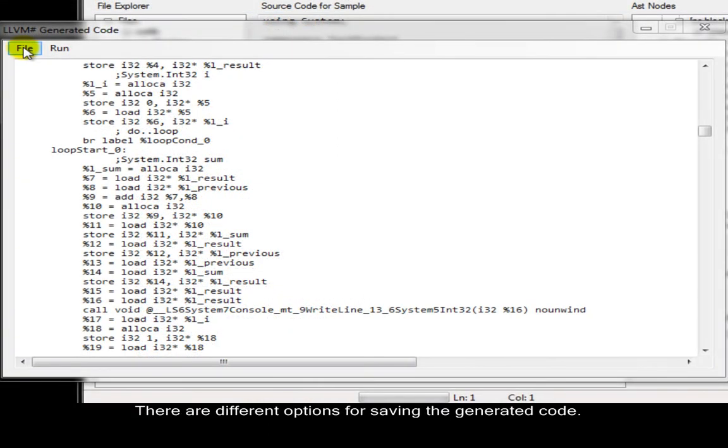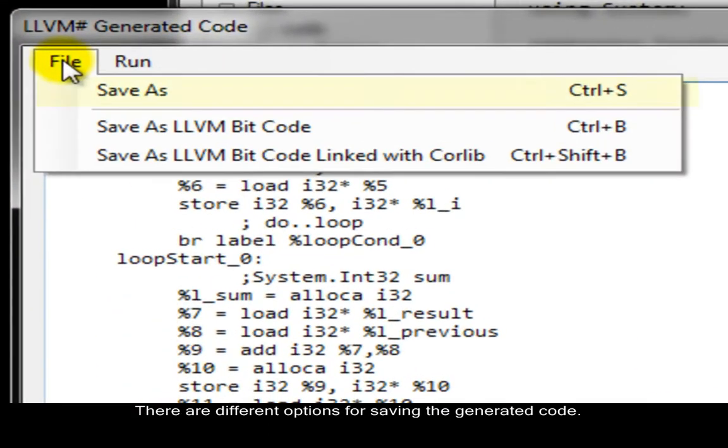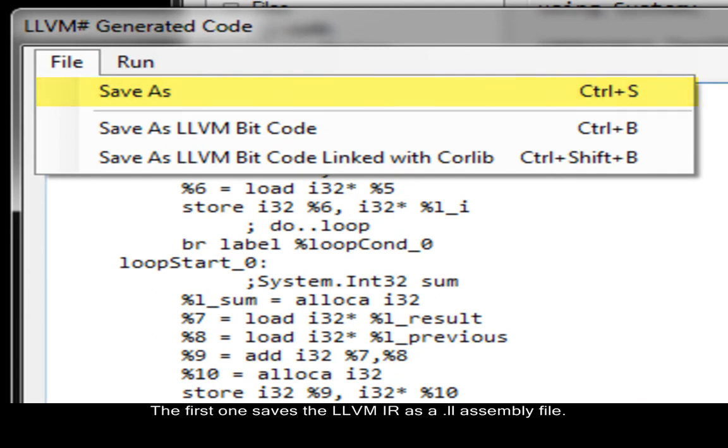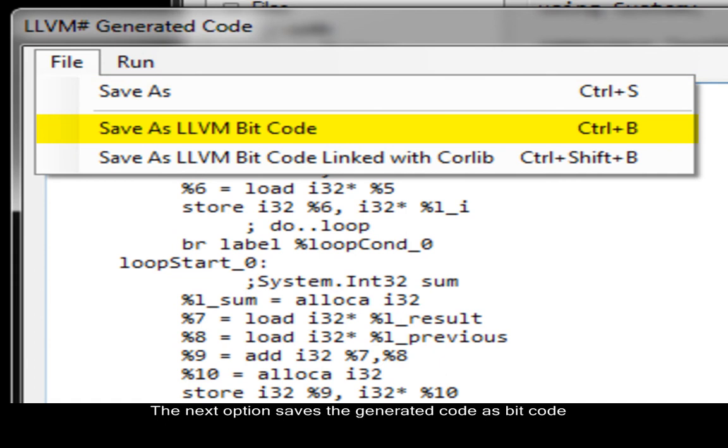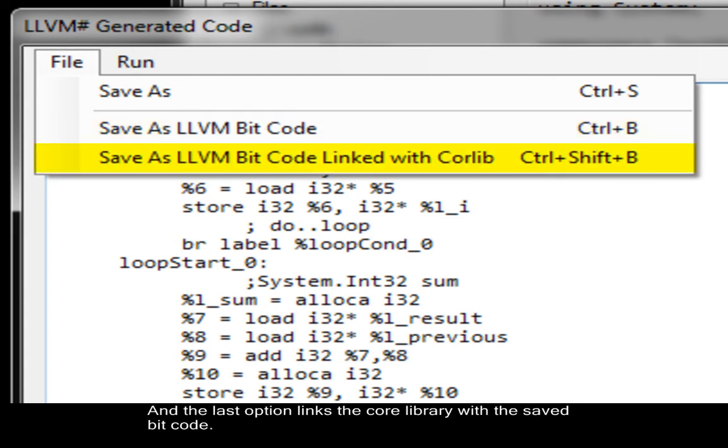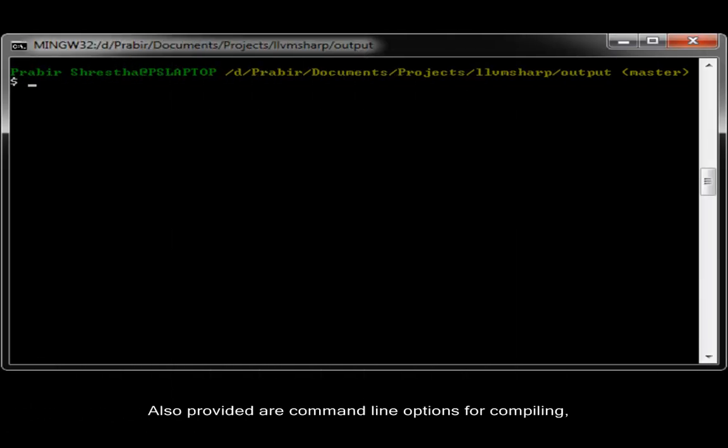There are different options for saving the generated code. The first one saves the LLVM IR as a .ll assembly file. The next option saves the generated code as bit code that can be run on any platform provided the LLVM tools are installed. And the last option links the core library with the saved bit code. Also provided are command line options for compiling, linking, and executing the source program.